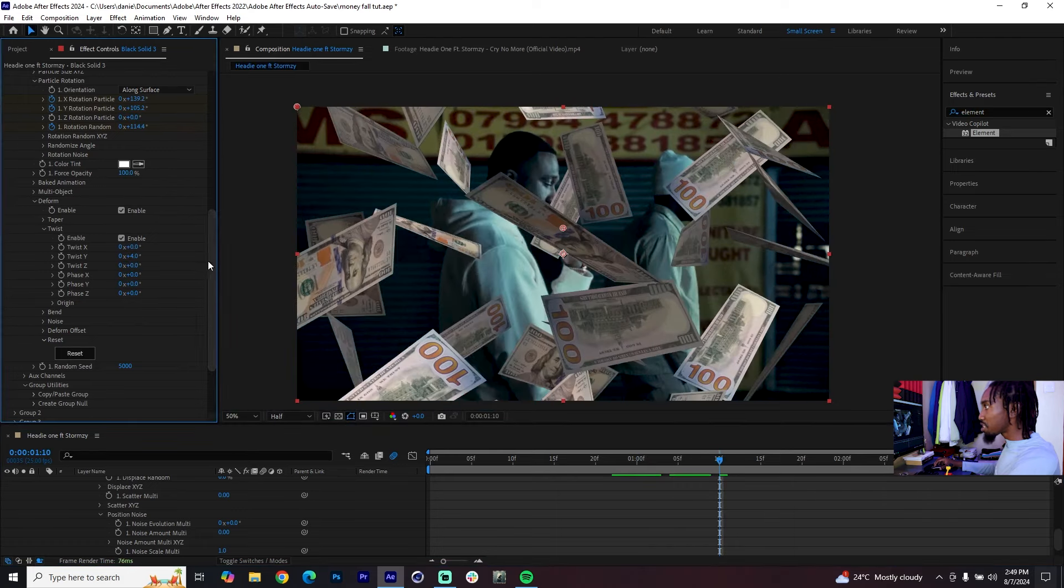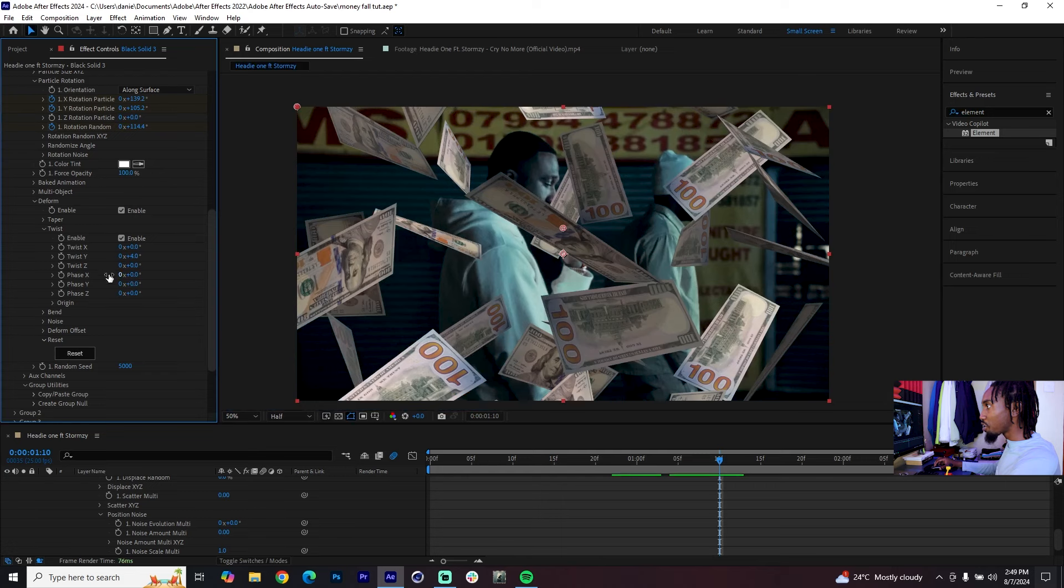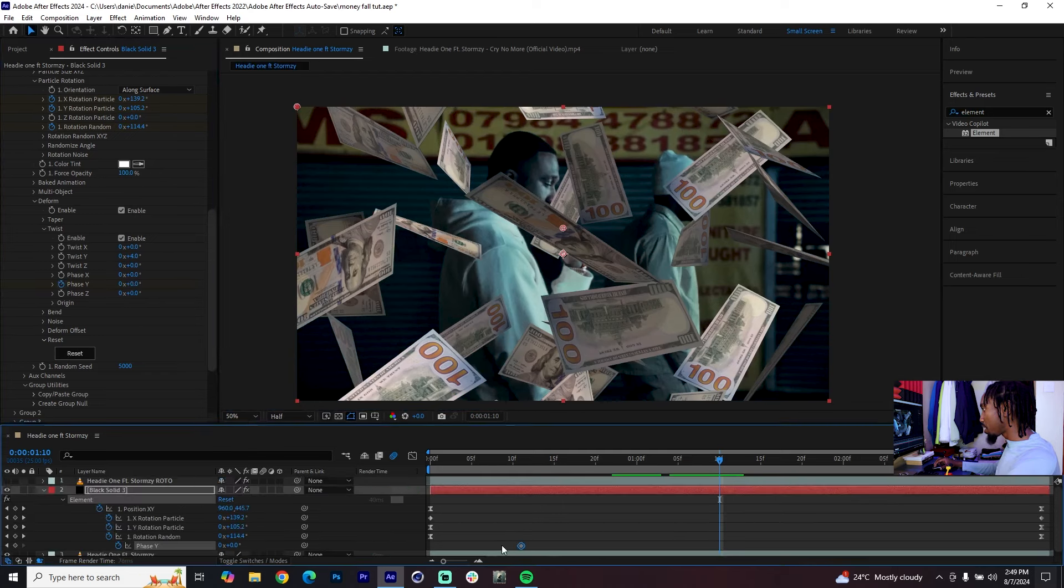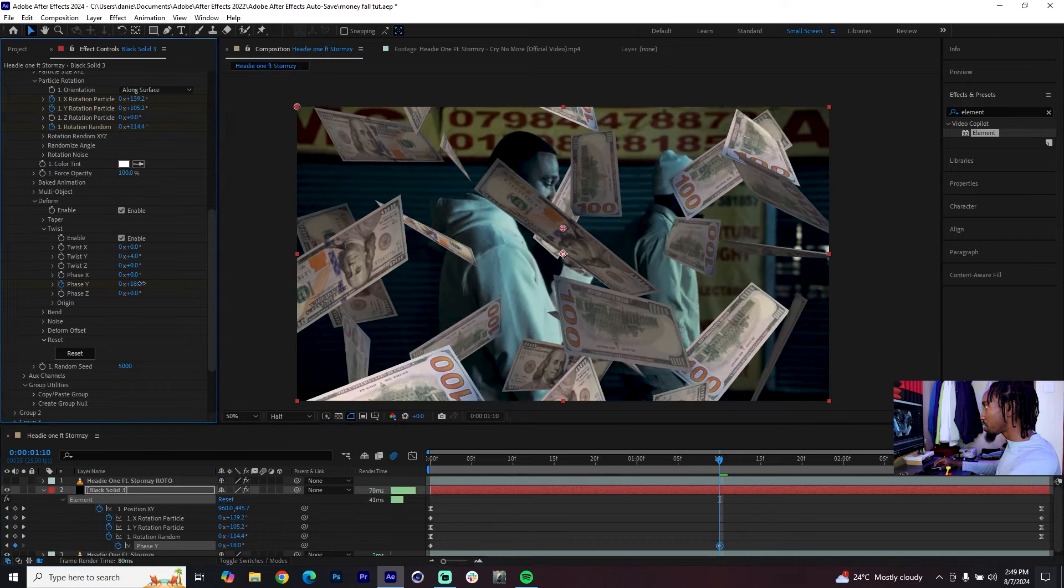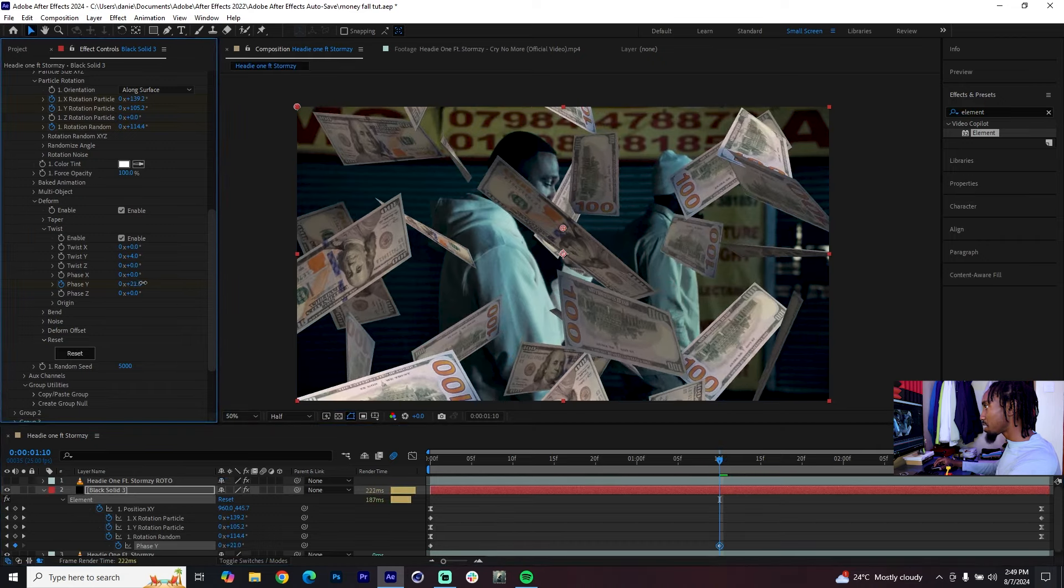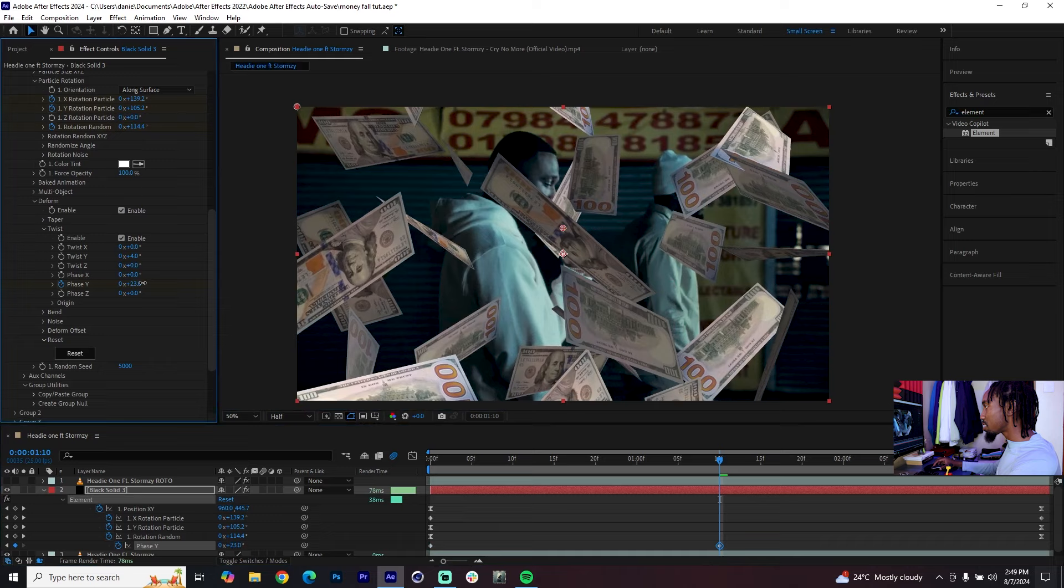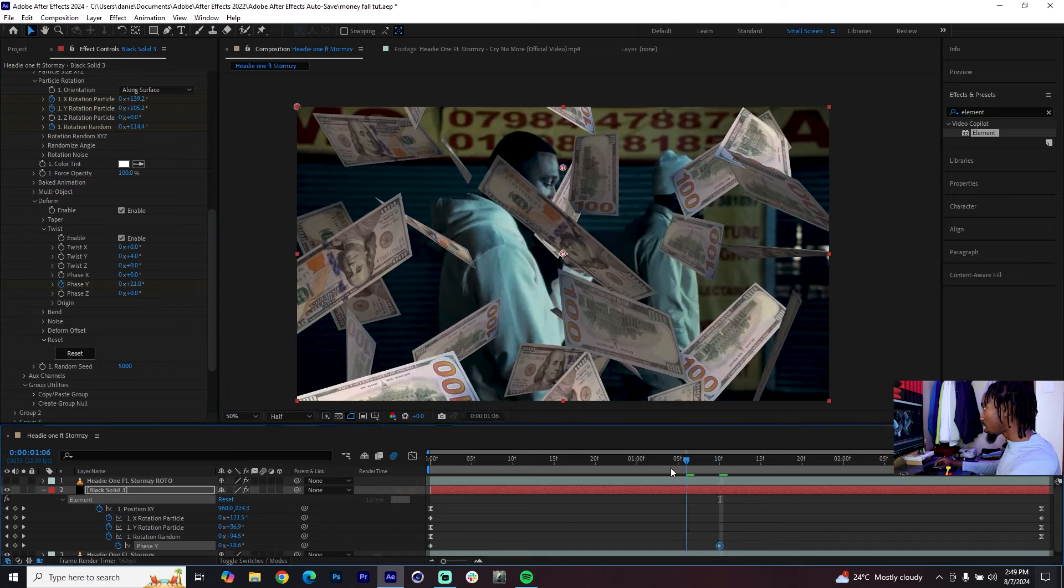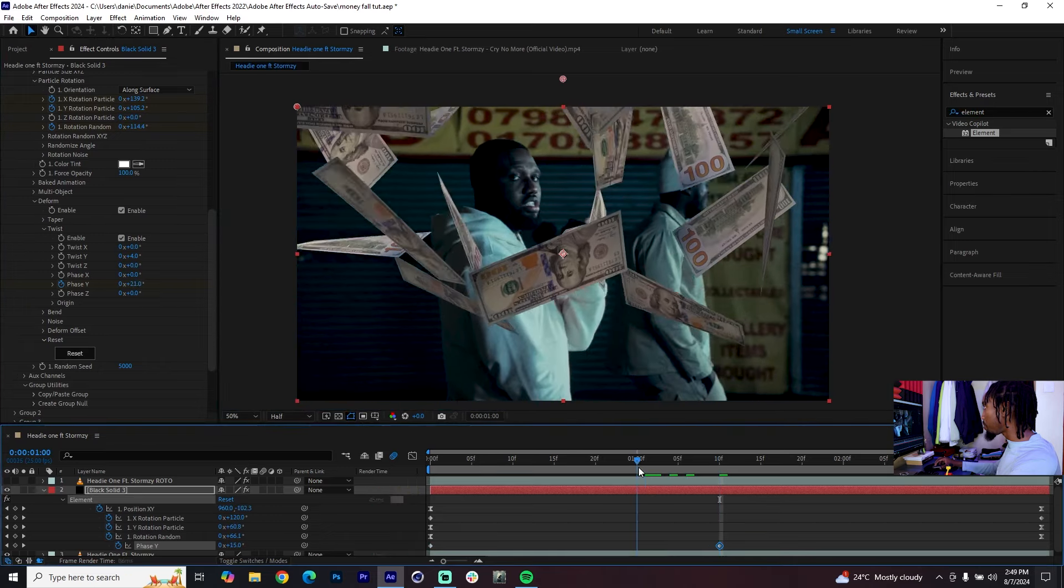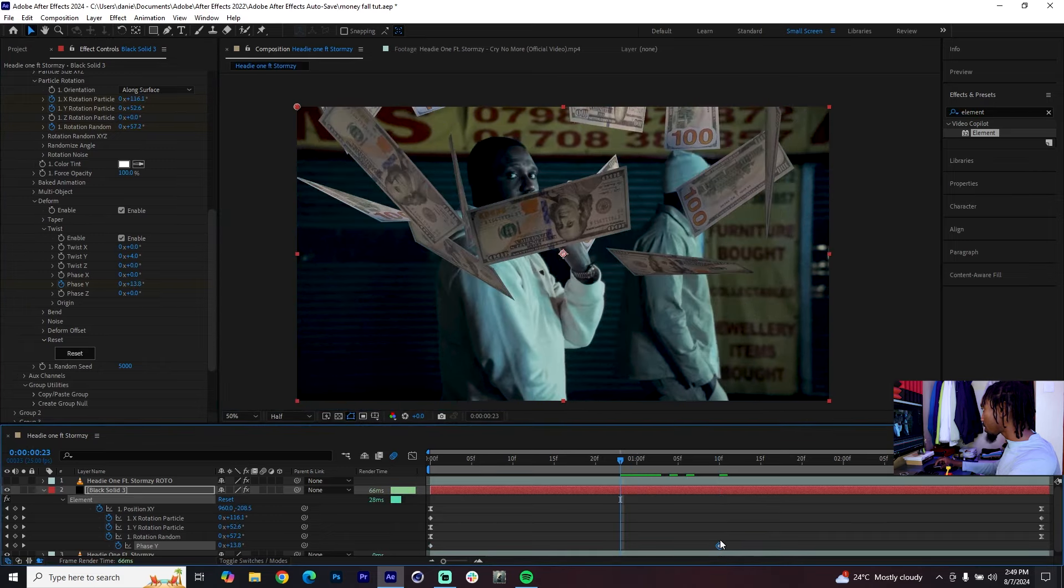Since we've changed the value for the Twist Y, I think you can add a keyframe for Phase Y. Hit U so that you can see that keyframe, bring it to the beginning and I think we can just increase this value a little bit so that as the twisting happens it changes as the dollar bills fall. Spread that other keyframe to the end.